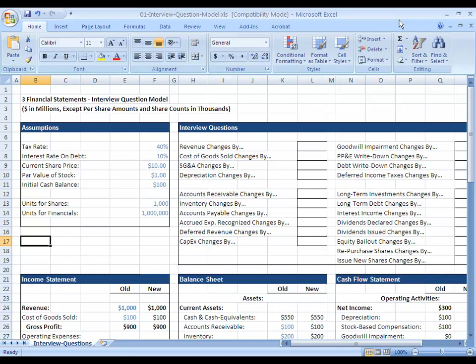Recall that the reason we have deferred revenue is that oftentimes you pay a company for services or products, but they do not actually deliver those products as soon as you pay them. They don't actually perform the services at the instant you pay them. Instead they deliver the products later or they perform the services later.